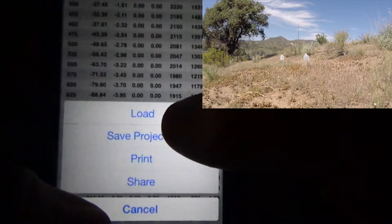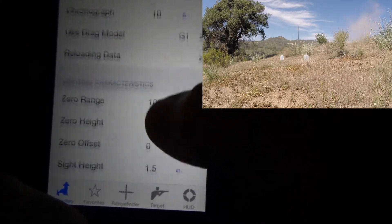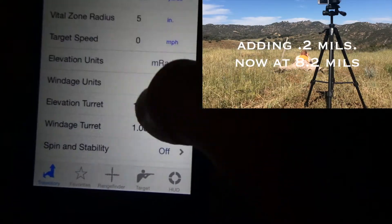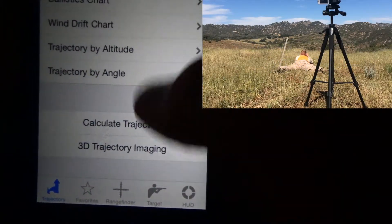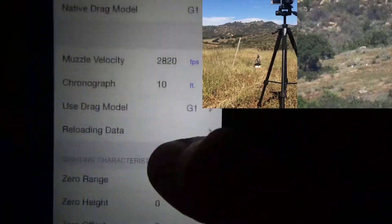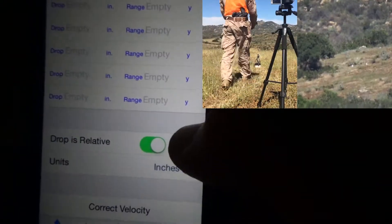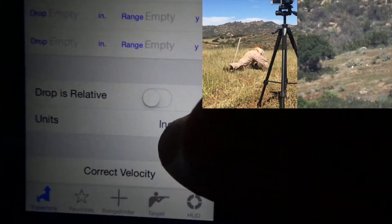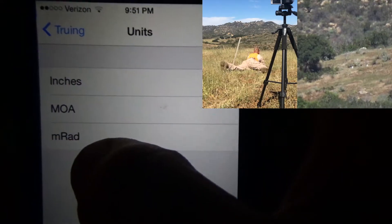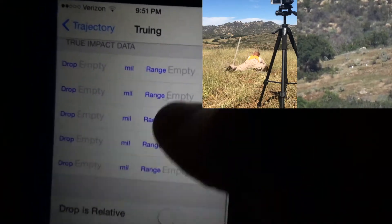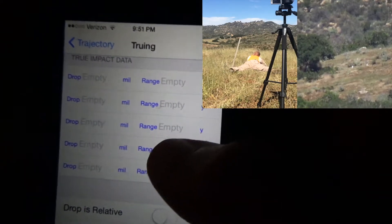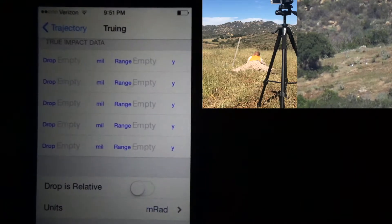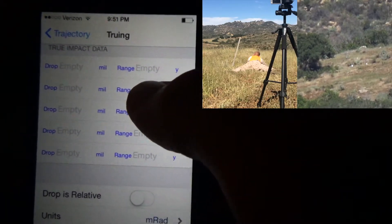So go here and select your load. This pulls up all the information pertaining to that load that was entered by the computer by default. What I'm going to do is go up to the top here and select my muzzle velocity, and then I'm going to turn off 'drop as relative' — I don't like using that, it makes everything a little more complicated. Turn on your units of measurement. For me it was MRAD, or you can measure in inches if you want to get really particular.